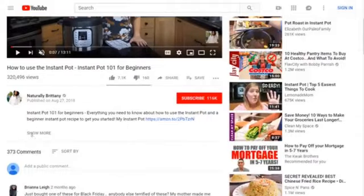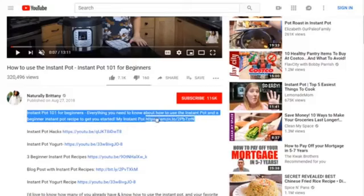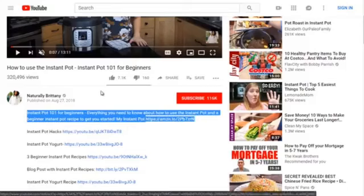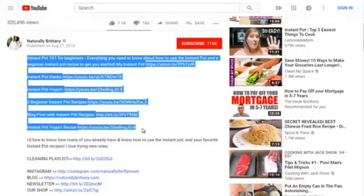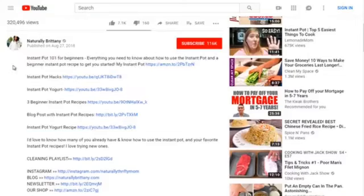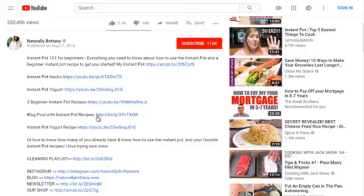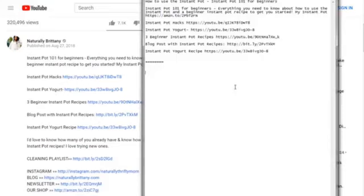It looks like she's promoting an Amazon affiliate link. She has instant pot hacks, instant pot yogurt, and other related content. What she's doing — she may not realize it — is a method called siloing. She's basically telling viewers: not only do I have this video on instant pot, I've got instant pot hacks, yogurt recipes, and other recipes. We'll note this as video one in our competitive analysis.